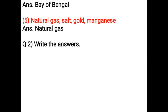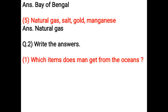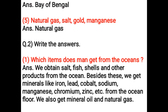Write the answers. Which items does man get from the oceans? We obtain salt, fish, shells and other products from the ocean. Besides these, we get minerals like iron, lead, cobalt, sodium, manganese, chromium, zinc etc. from the ocean floor. We also get mineral oil and natural gas.